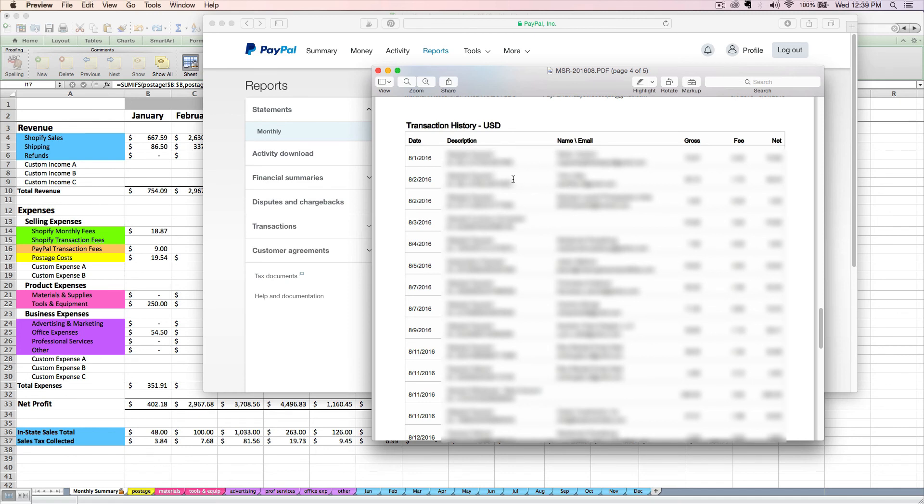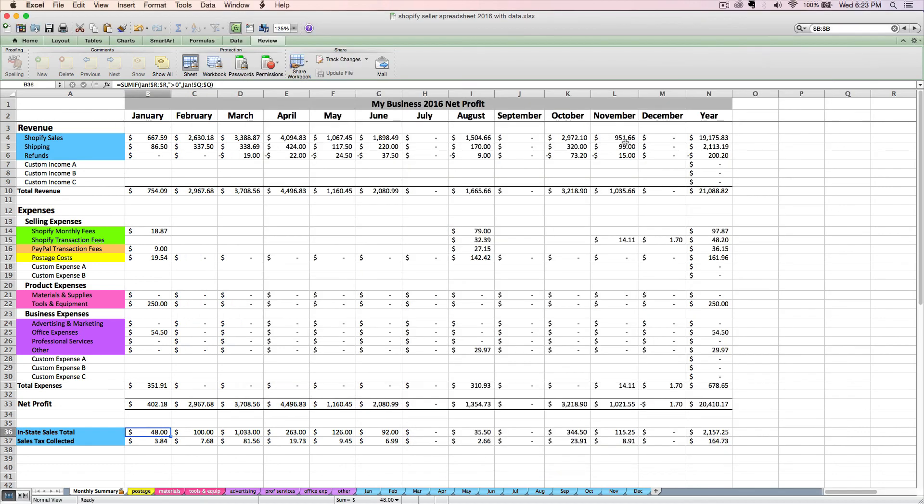So that pretty much covers how to enter your PayPal fees and what report you can use to enter the rest of your PayPal transactions, if you have any. You can check out the next video to see how to enter your expense receipts in these expense category tabs.